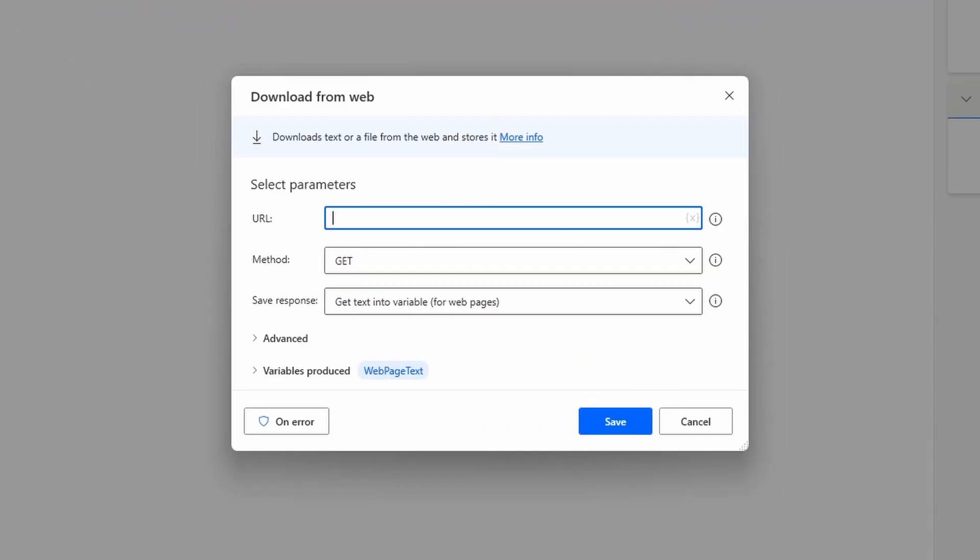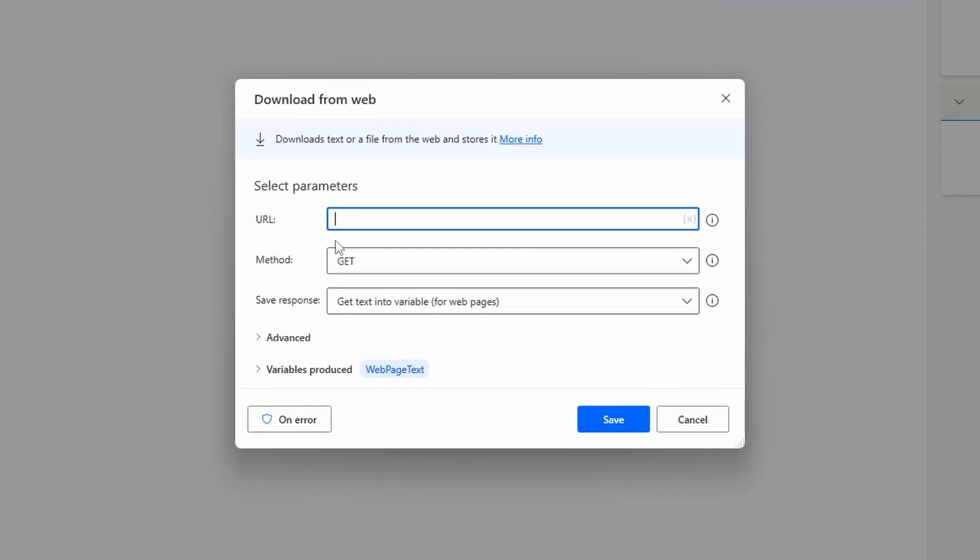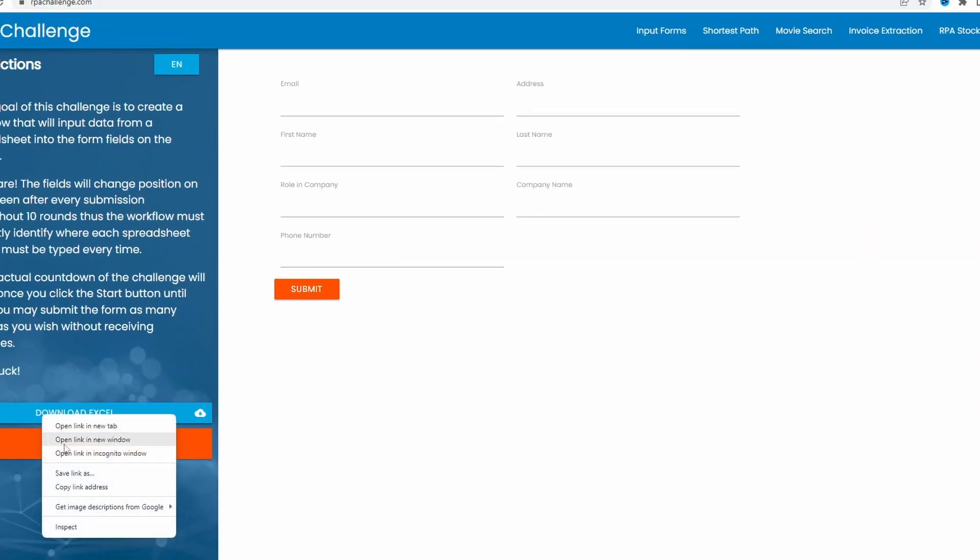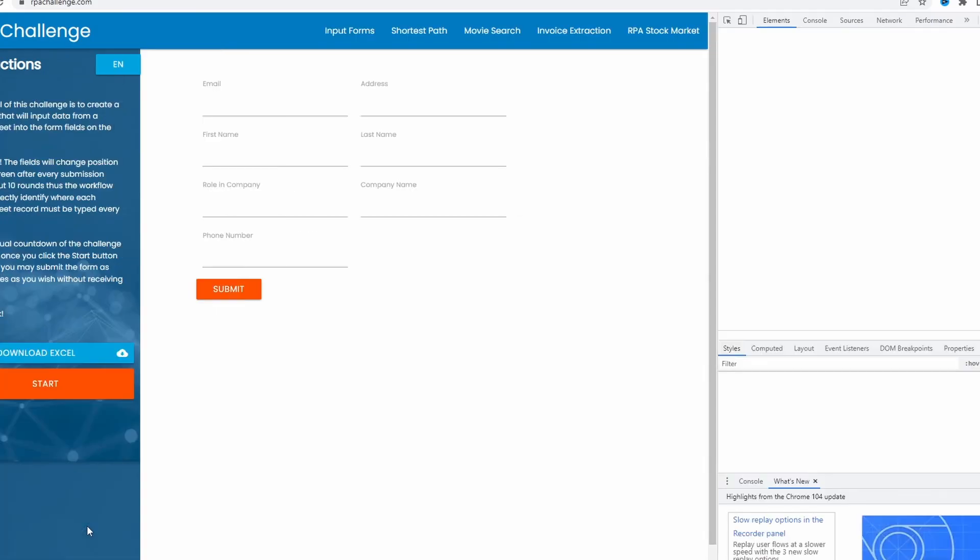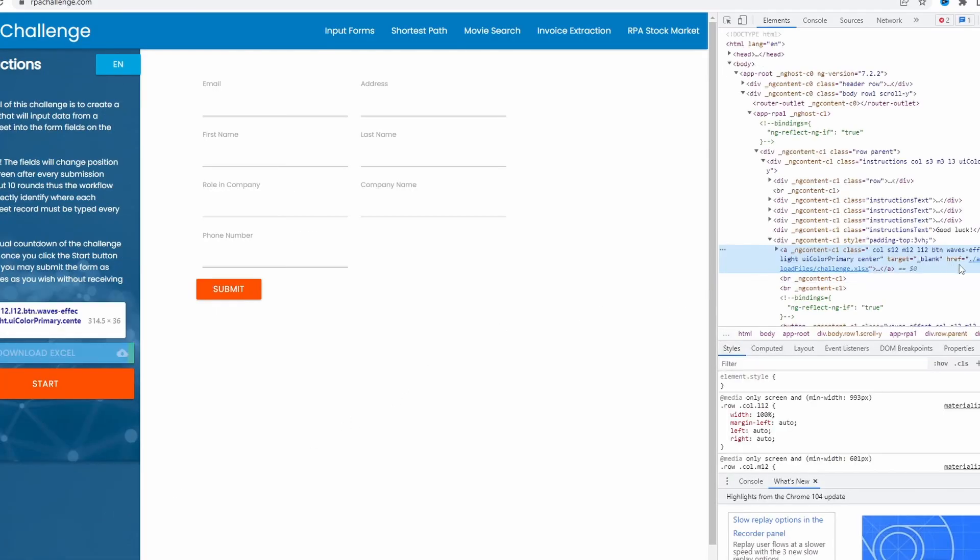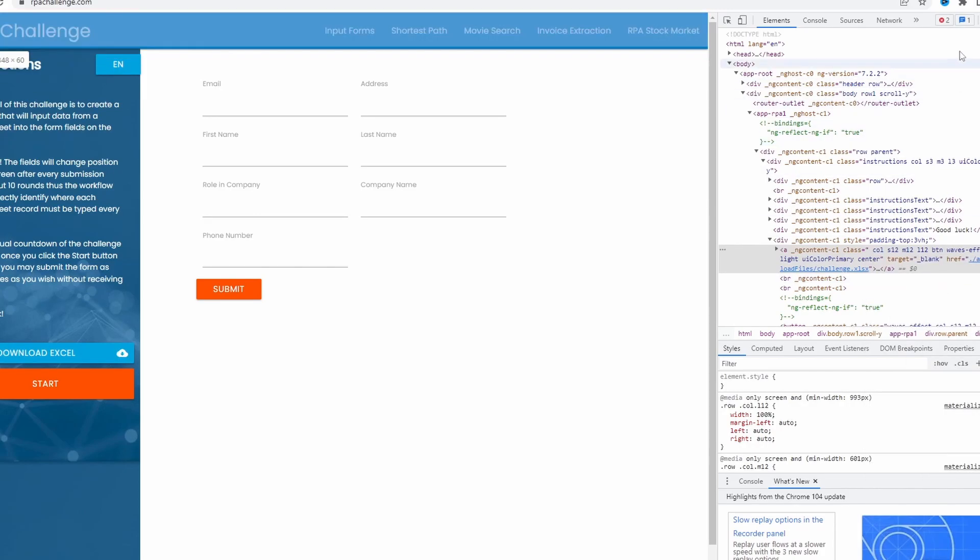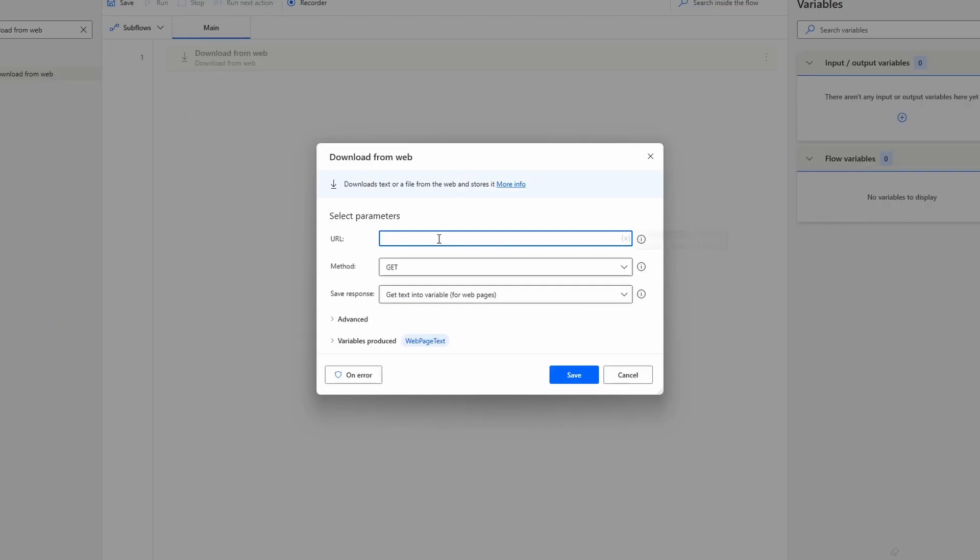First we must provide the file URL. To get it, let's do a right click on the download Excel button and now let's click on inspect. Here we can see the URL of the file. To copy it, let's do a right click and click on copy link address, and let's paste this link address on this parameter.